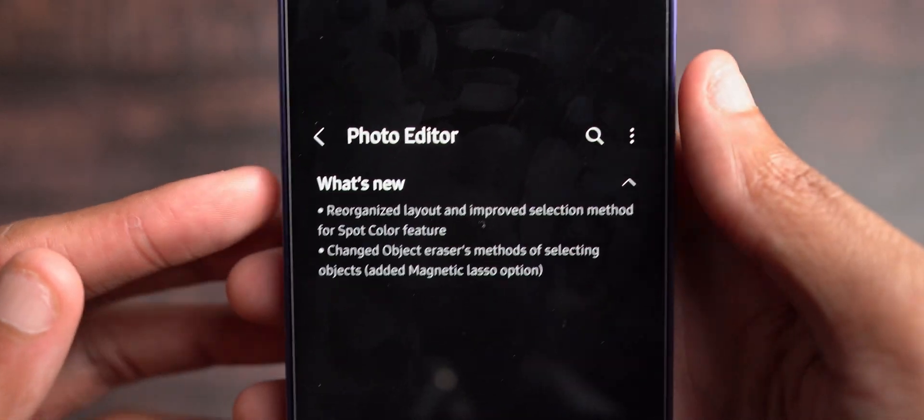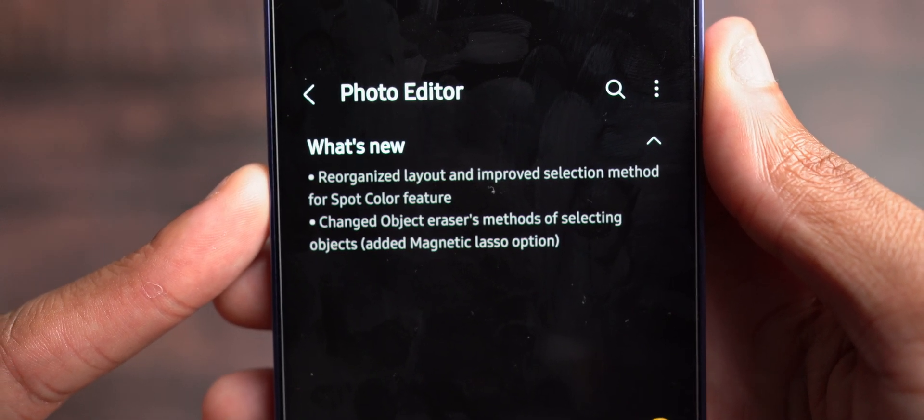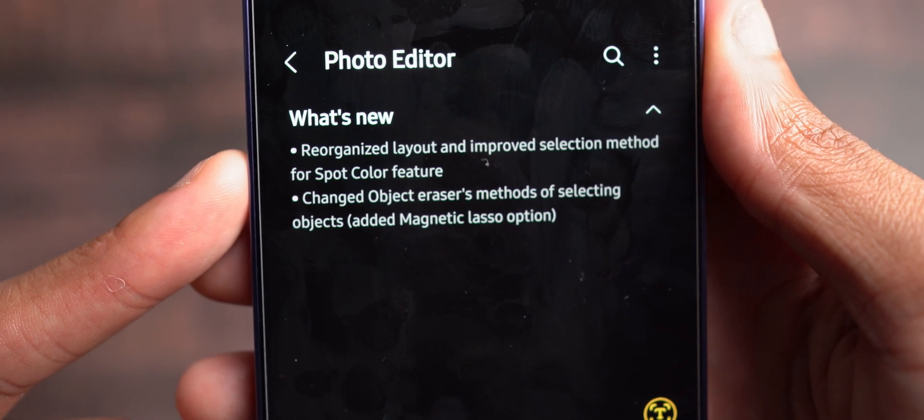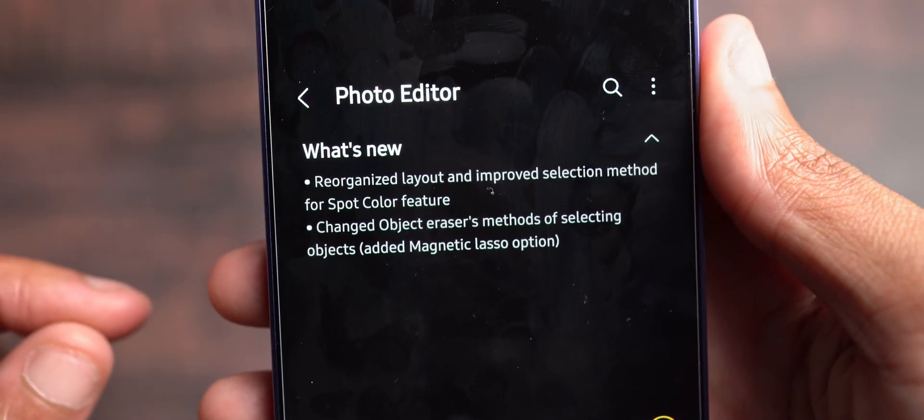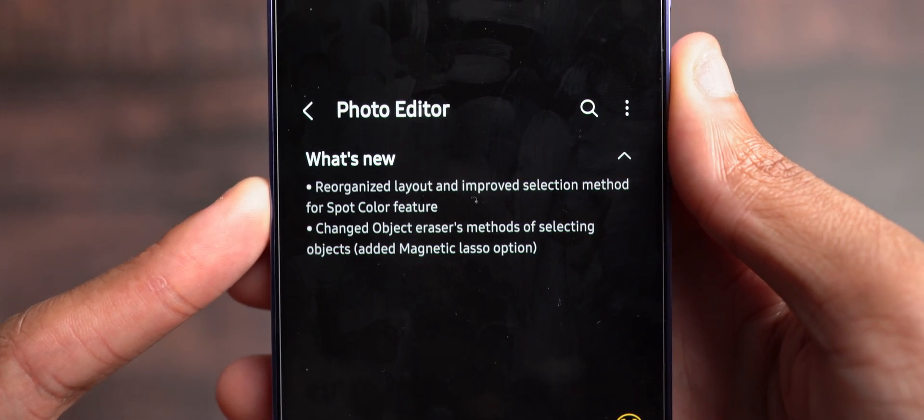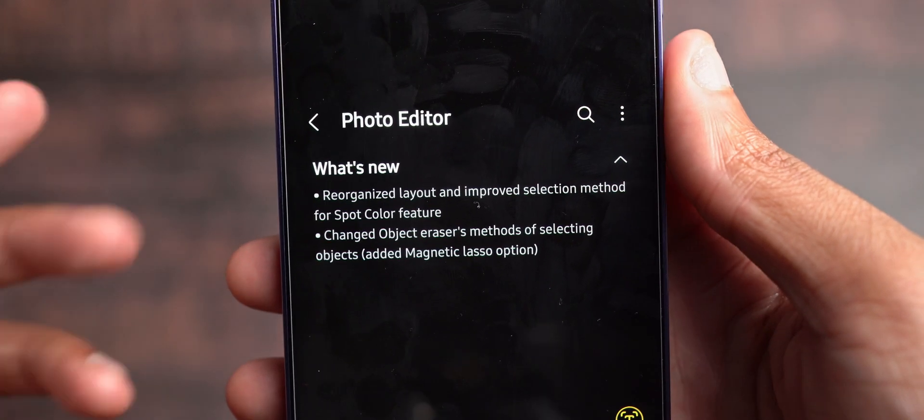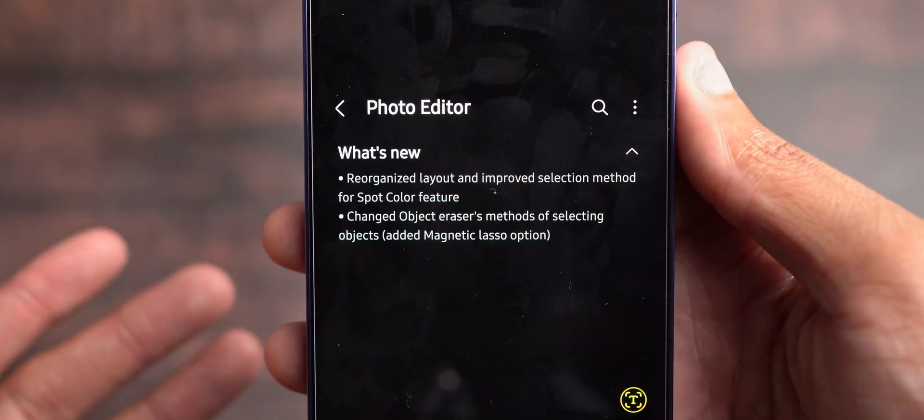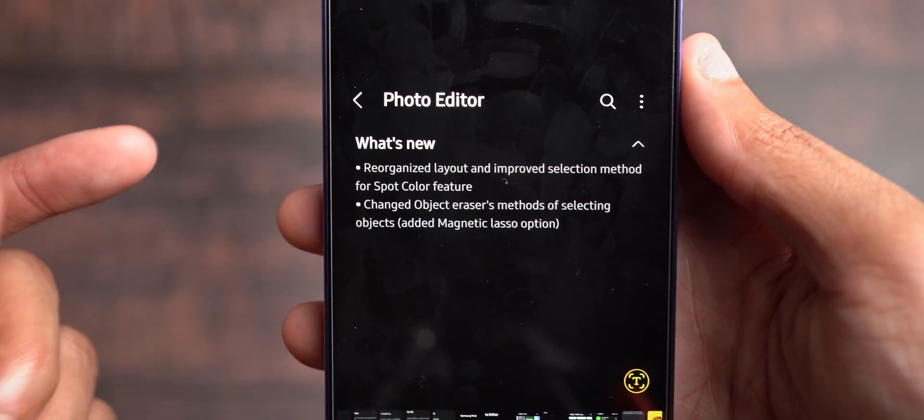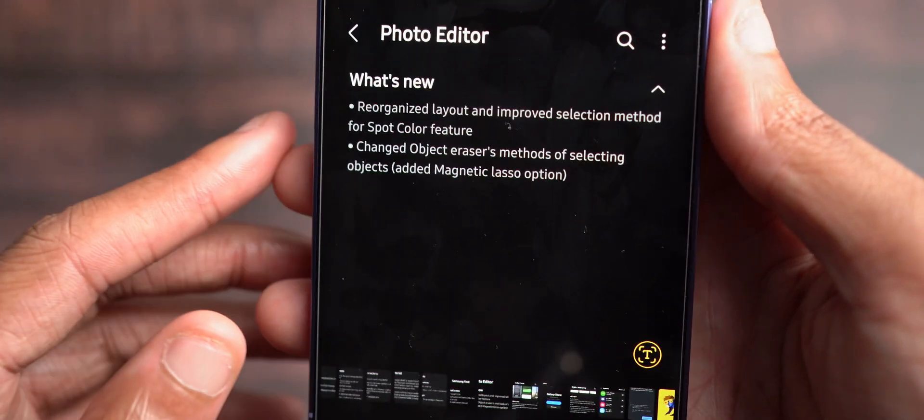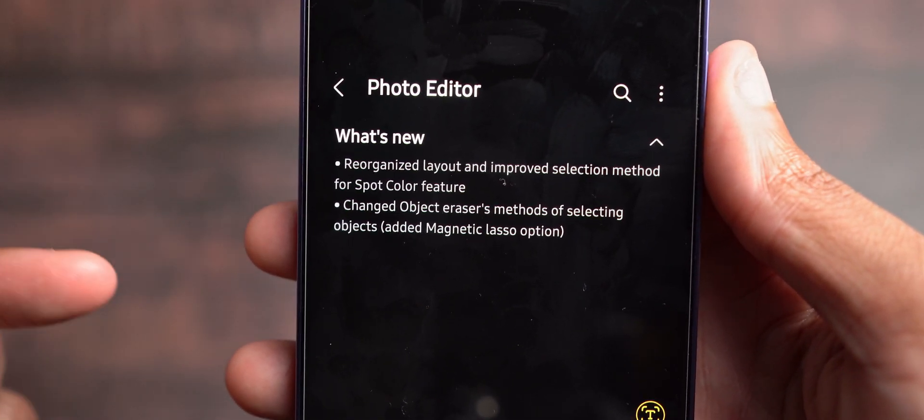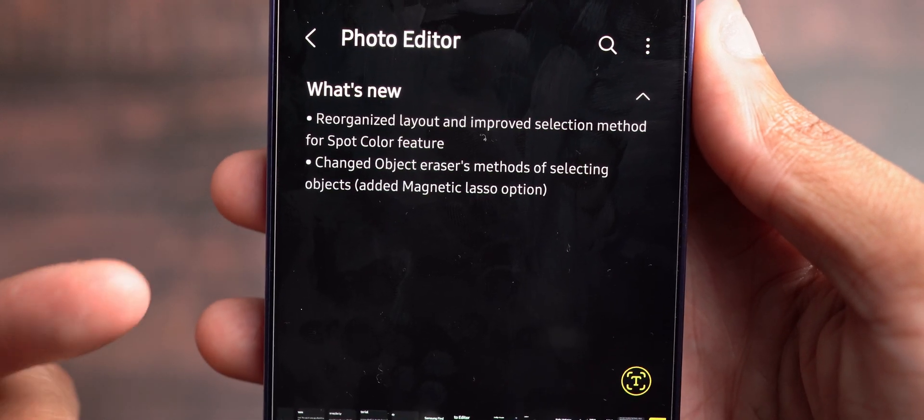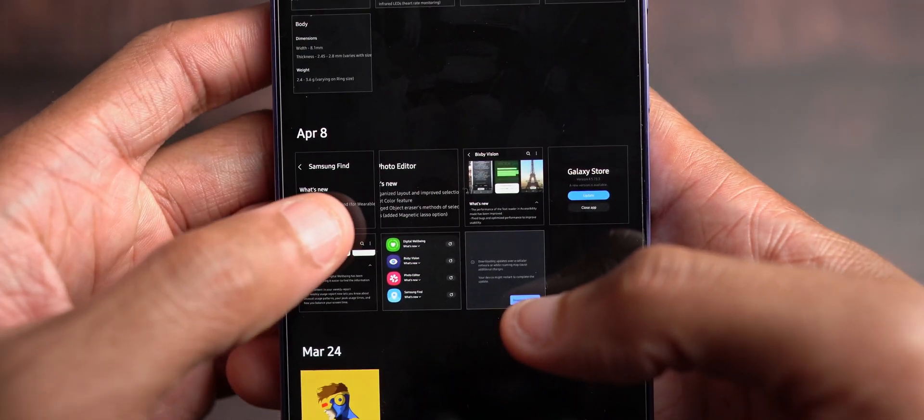The next app would be Photo Editor. Reorganized layout and improves selection method for spot color feature. Changed object erasers methods of selecting objects. Added magnetic lasso option. Interesting. So hopefully this does not break being able to erase the Galaxy AI watermark because I know a lot of people like doing that. Just know that if you do erase the watermark, it's still in the metadata on the photo that AI was used to generate that photo in some way, shape, or form. So just keep that in mind when trying to use the photo editor or an editor to erase the watermark from the AI. But other than that, if you're not using it for those things, you're just using it for general editing purposes. It has improved and reorganized the layout and selection method of features